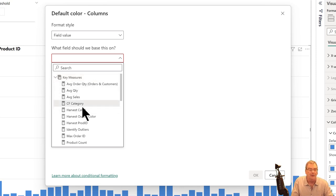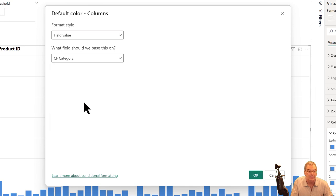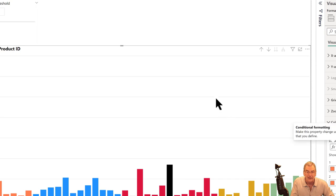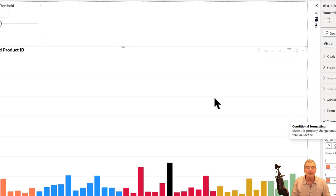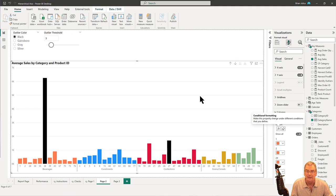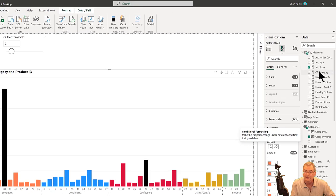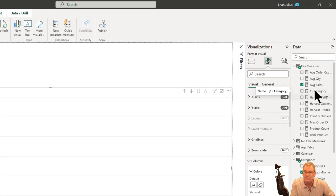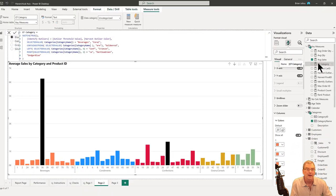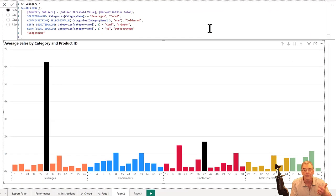We're going to see a bunch of things happen at once. Let's click on okay. There's the power of field value. Let me show you what this is doing.